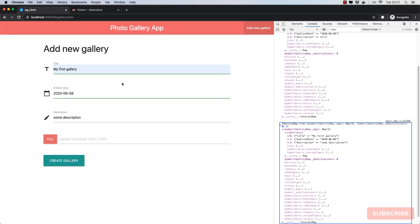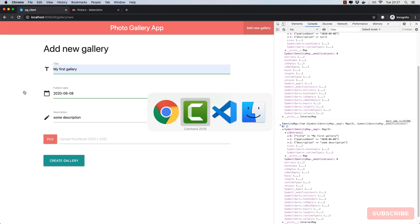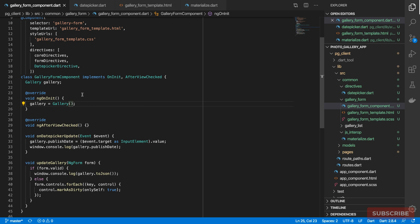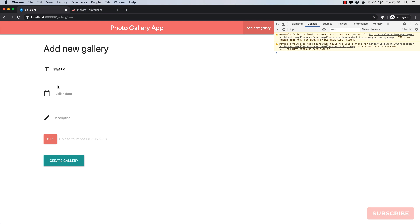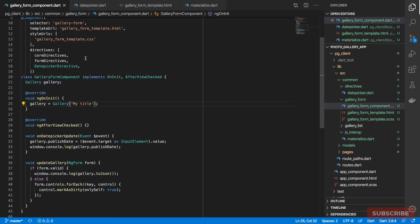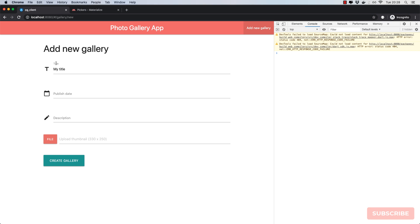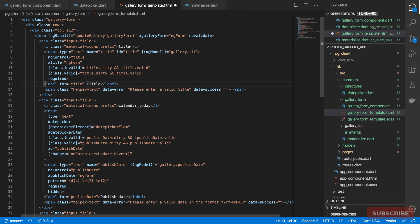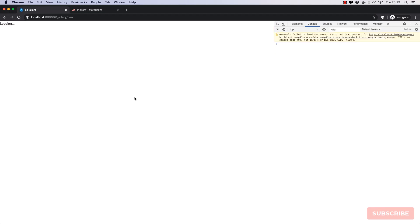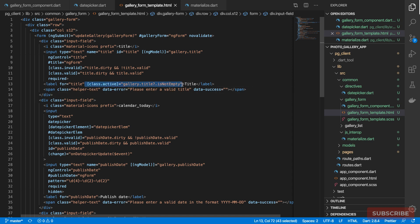There's one more thing around field labels. The issue is: if we come here and set a title, then reload the page, we see the title but the label is not at the top. To move the label up we need to add a class called `active`. I'll add an attribute binding on the `active` class — we add it only when `gallery.title` is not empty. If there's a title, the `active` class is added, moving the label out of the way. Let's do the same for `publishDate`.